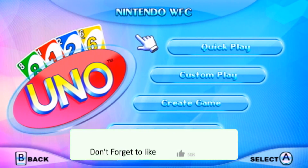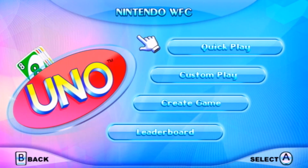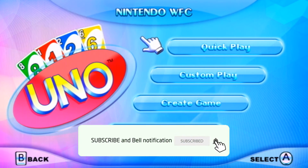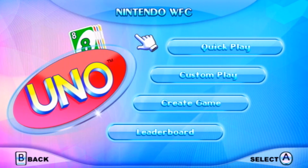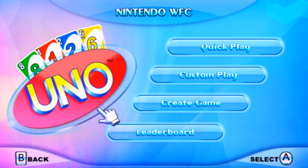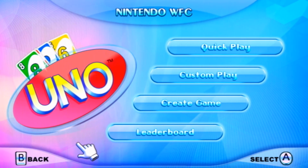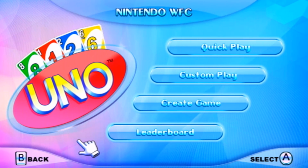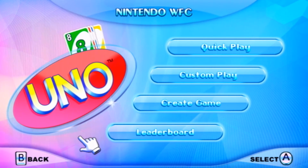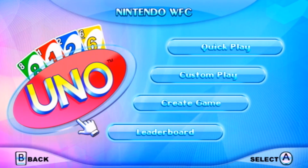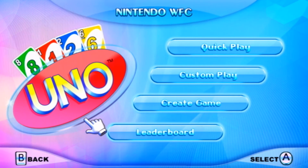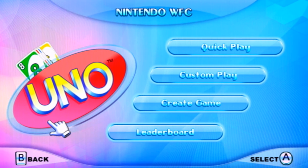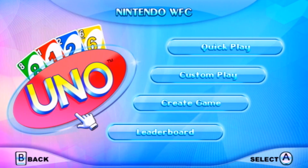I hope you guys enjoyed the video. If you did, make sure to drop a like and hit the subscribe button below for more content like this. I will also leave open-host friend codes in the description below so you can play with me on specific games like UNO, Water Warfare, and Bomberman Blast. Hopefully with this tutorial video the WiiWare online community will thrive and a lot more people will want to play these games.